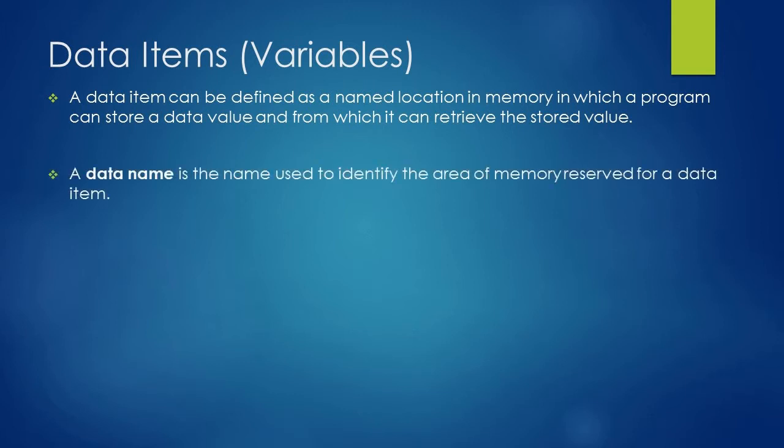When you are defining a data item in your program you need to give it a name, and that name is called data name which is used to identify the area of memory reserved for a data item.